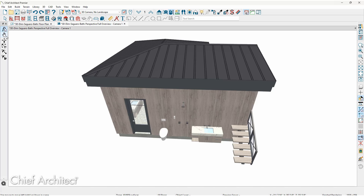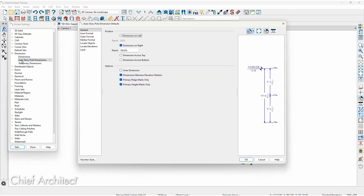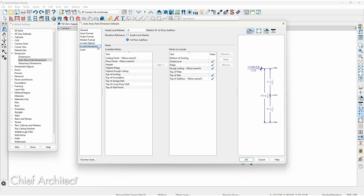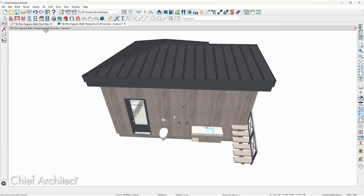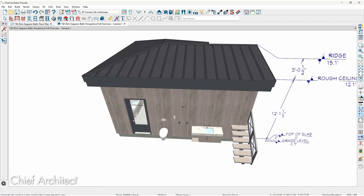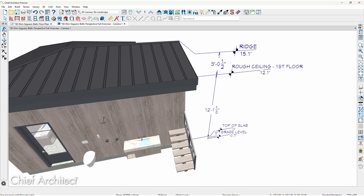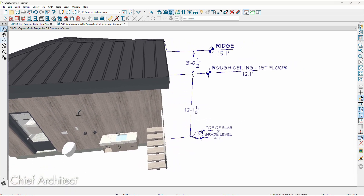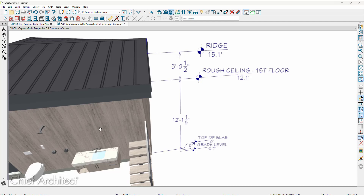I'll rotate this view a little bit. I want to use the auto story pole dimensions. Let's take a look at the default settings — on the general panel, you can set it on the left or right, and also what elevations it's going to pick up. I'll accept all those default settings. When I use the auto story pole dimension tool, you can see where those dimensions are placed, and also how they rotate with the Label Faces Camera setting as I move the camera around.